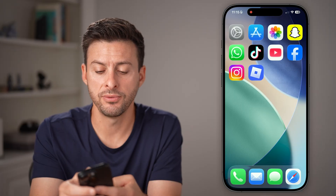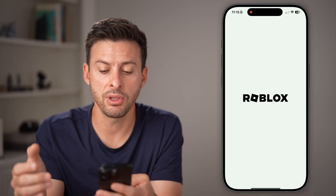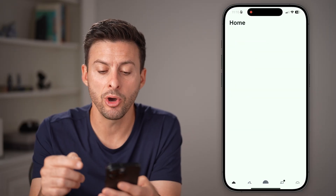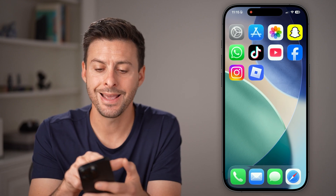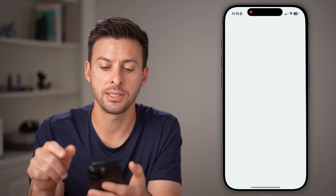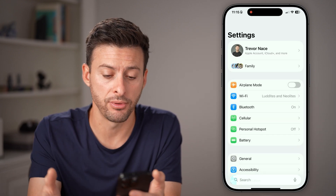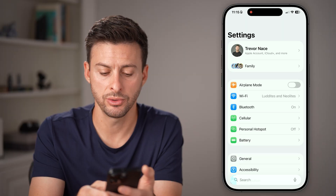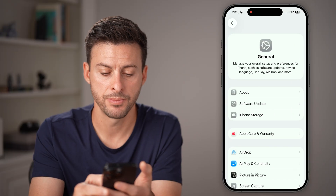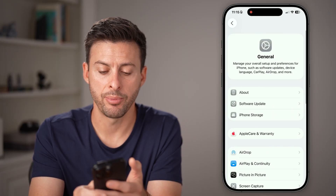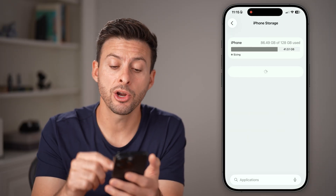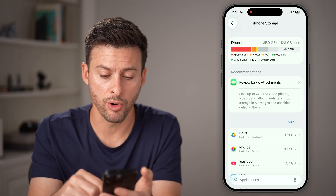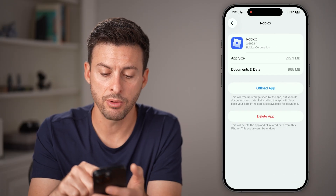Now after you've done that, if you have the Roblox app open, swipe up and close out of Roblox, then head into the settings on your iPhone or Android. Tap on General towards the bottom, then tap on iPhone Storage. From here, we're going to find the Roblox app.